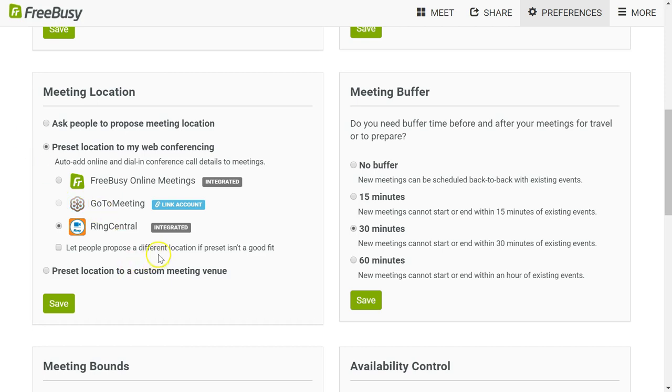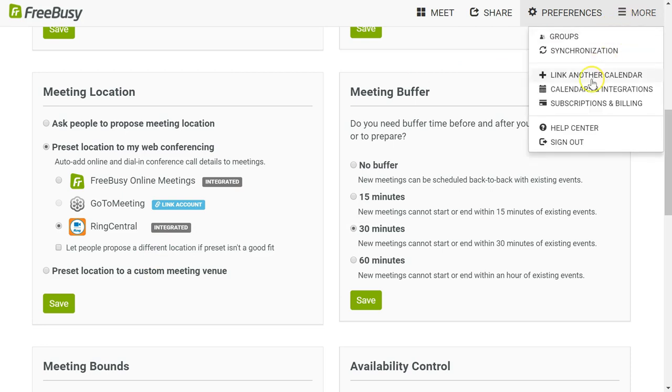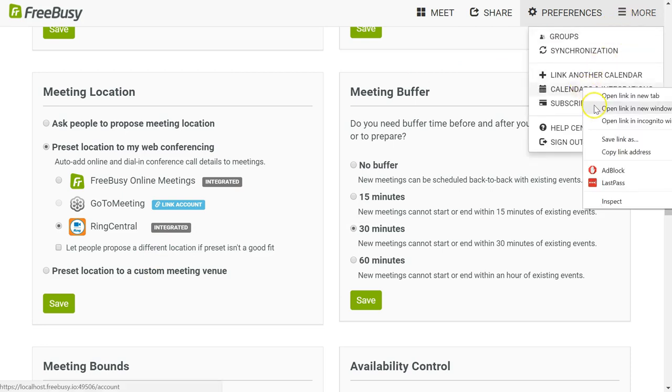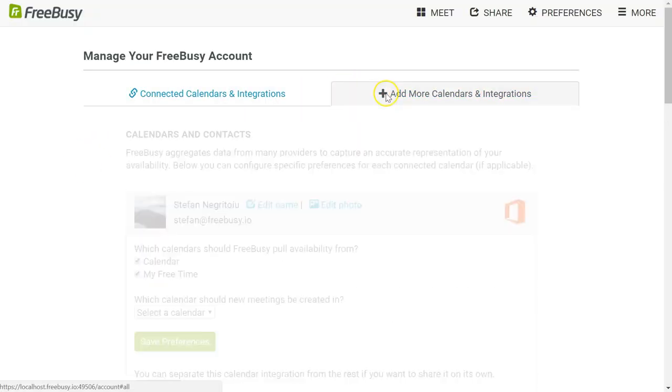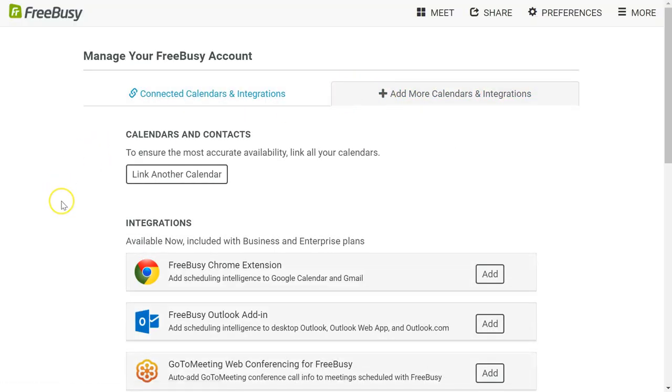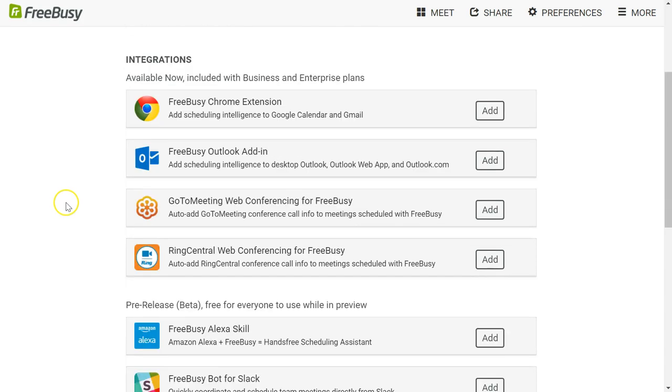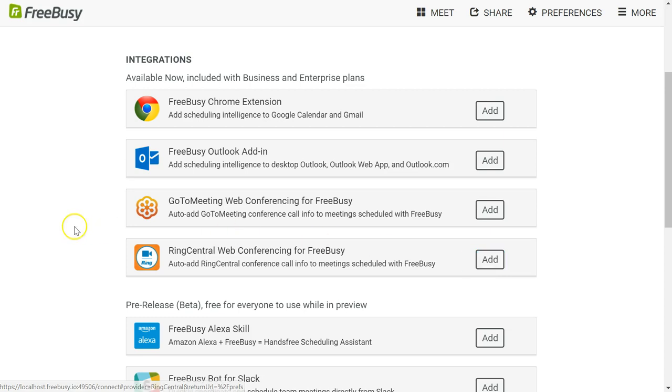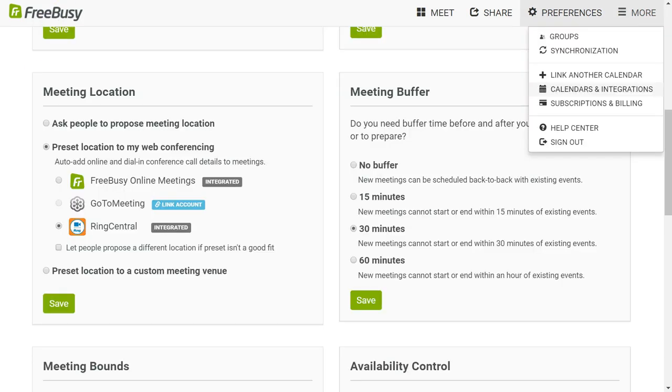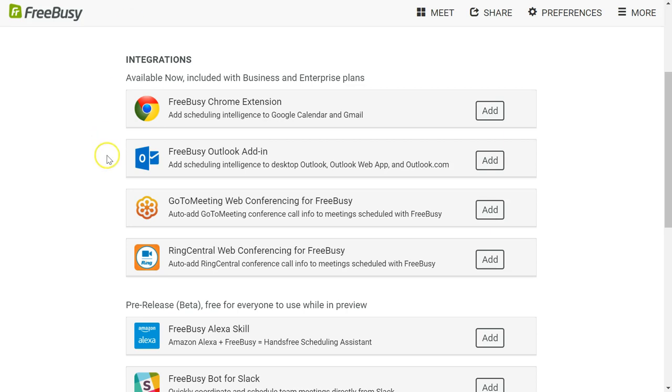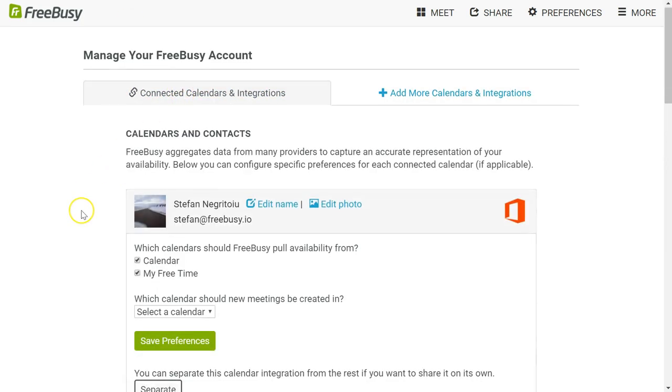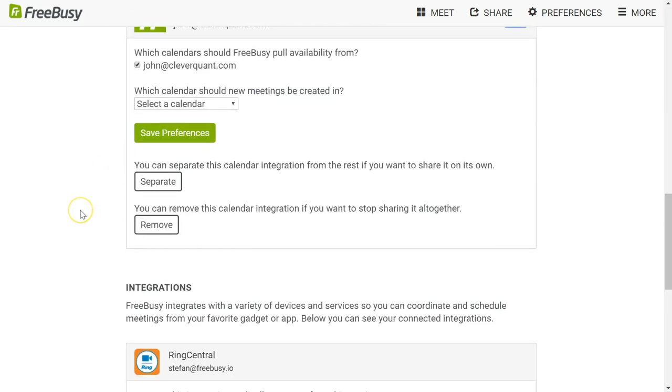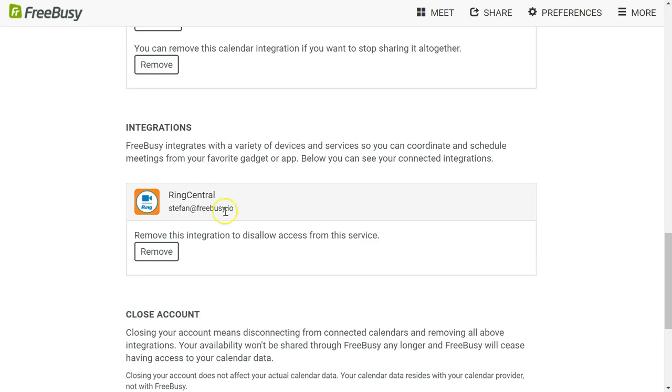The way I've done that is in the calendars and integrations section, you can add a variety of integrations, one of which is RingCentral. I clicked on add, went through the OAuth authorization and authentication process, and it ended up here in connected calendars and integrations. I have an entry for RingCentral over here which I can choose to remove at any time if I so desire.